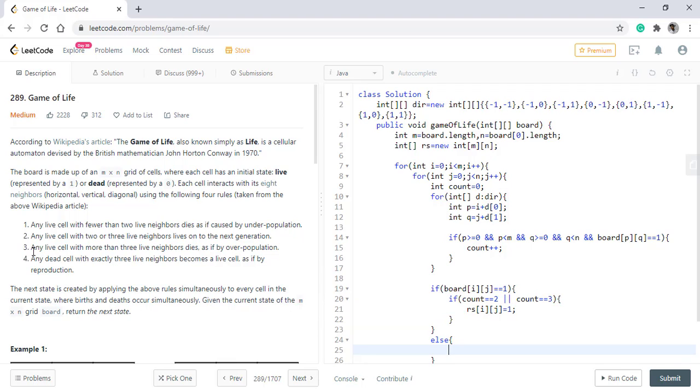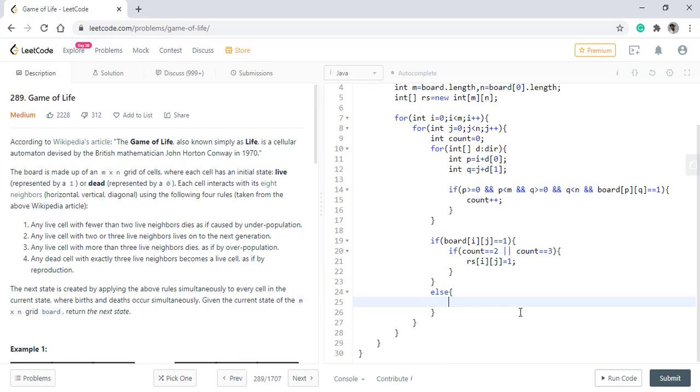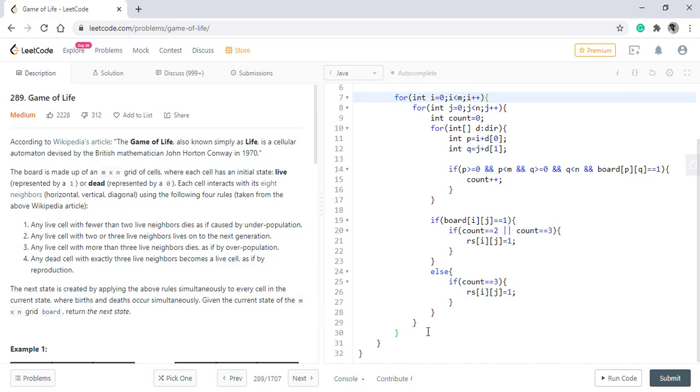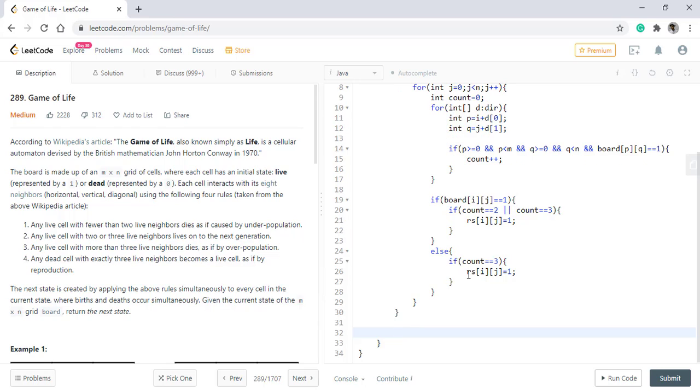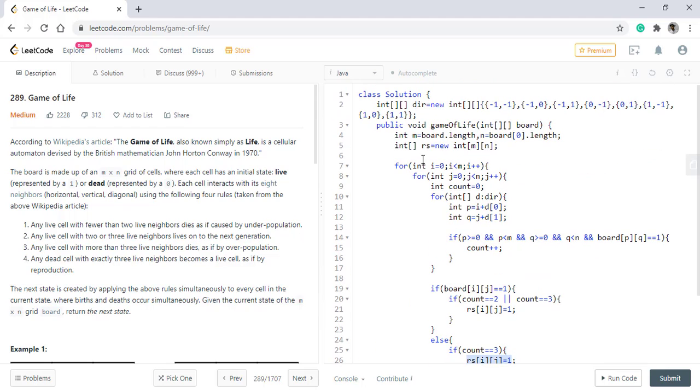Any live cell with more than three will die, which is already zero. The last condition is if any dead cell has exactly three live neighbors then it becomes a live cell. That means if the count is three then the result at i,j becomes one. Now we need to move all the values that are in this result into the board as the return type of this function is void. So we need to update the existing array.